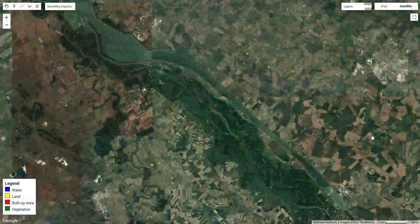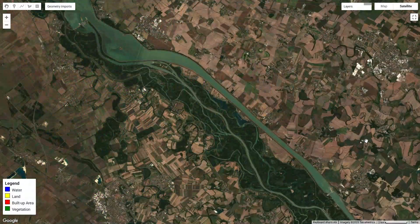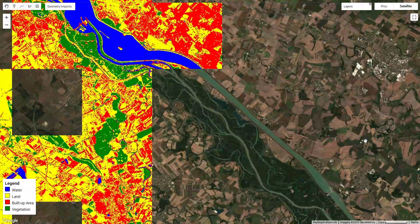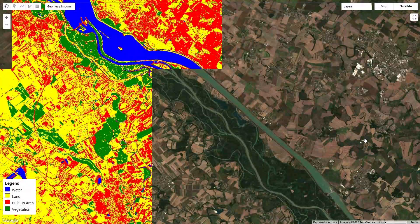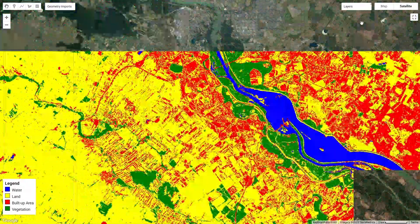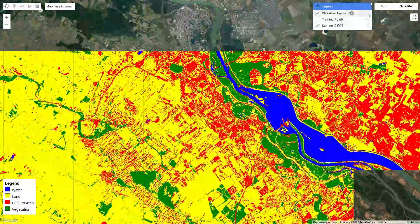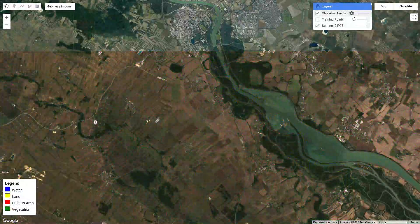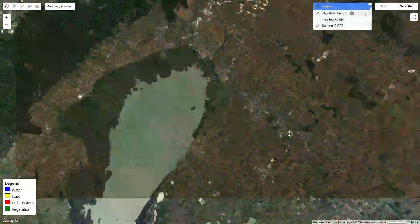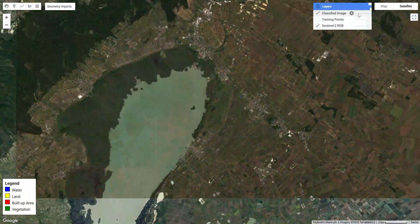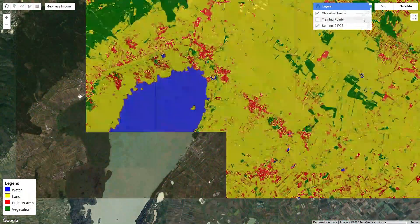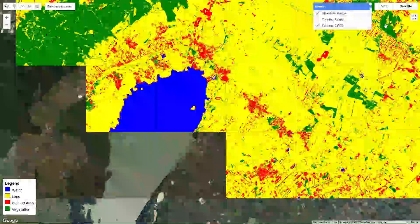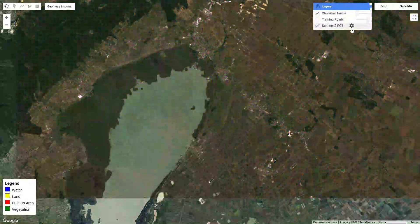Before we wrap up, here are some quick tips for selecting training data: Select diverse and representative points for each class. Avoid mixing classes, especially near boundaries. Use high-resolution imagery or field data for accurate labeling. Balance the number of points for all classes to avoid bias. Always double-check your training points on the map.